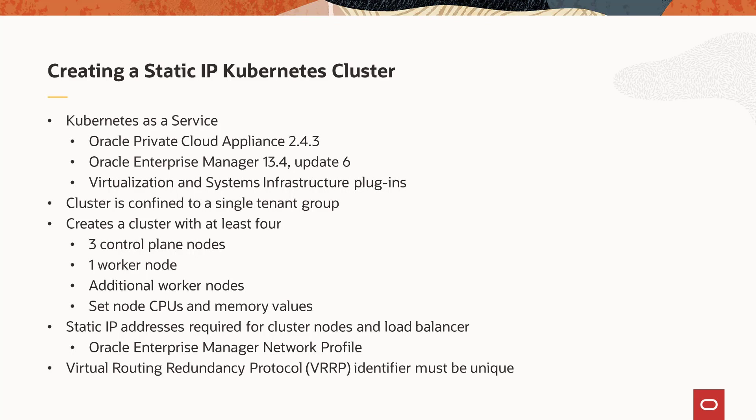The static IP option is one of two offered by Oracle Enterprise Manager to create a Kubernetes cluster. This option is best suited when the data center network accessing the cluster is configured to use static IP addresses and DNS. The Kubernetes cluster is created in a tenant group that is assigned to the customer user as an Oracle Enterprise Manager zone, so the customer user must be assigned the zone in the user's self-service portal quota allocation.